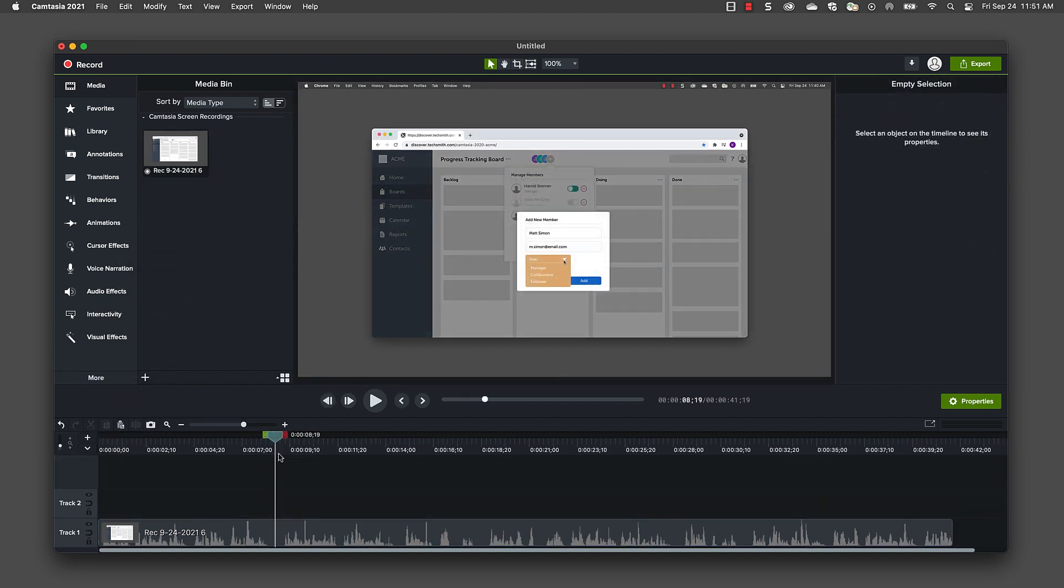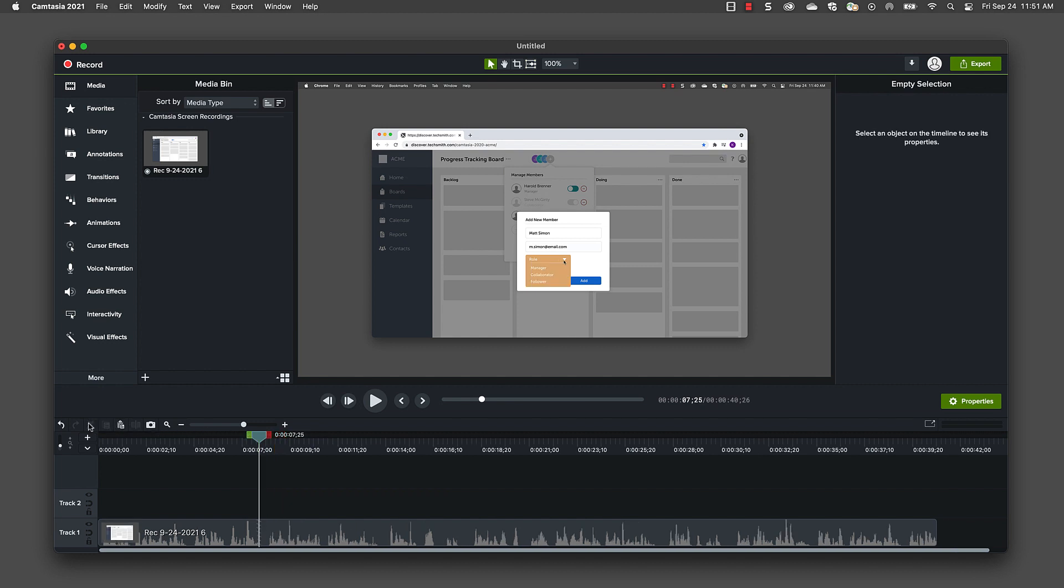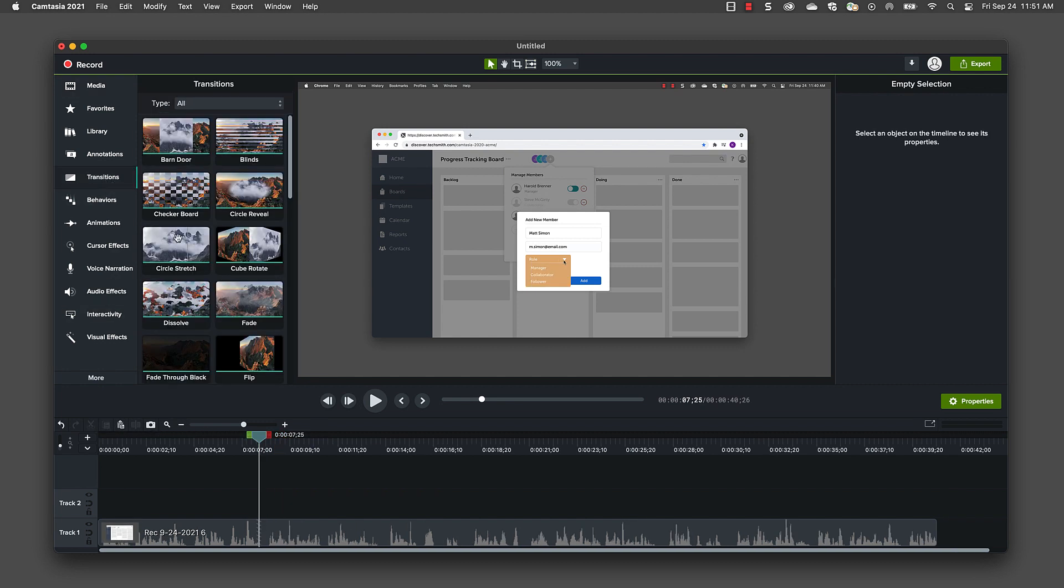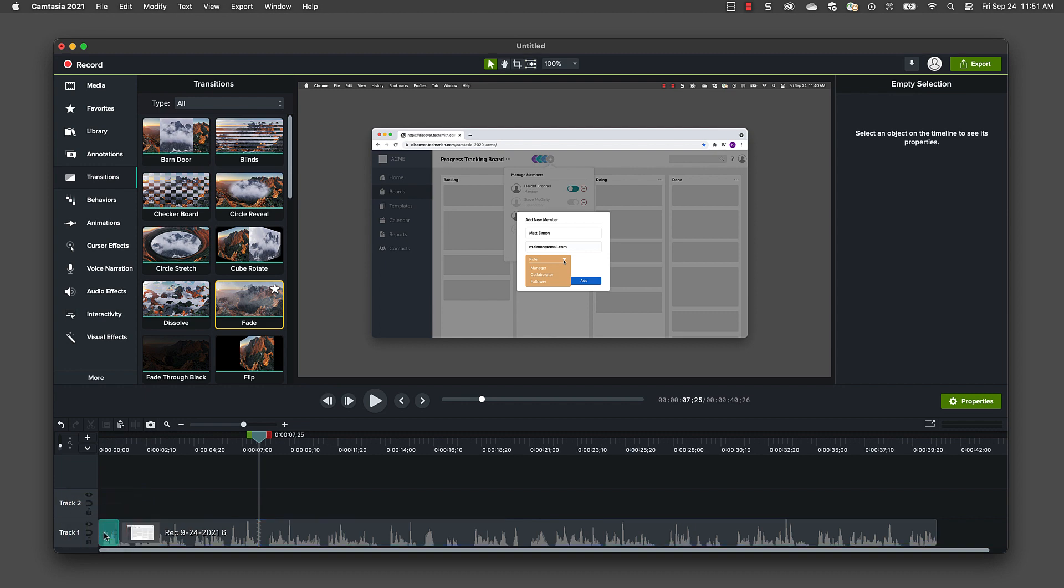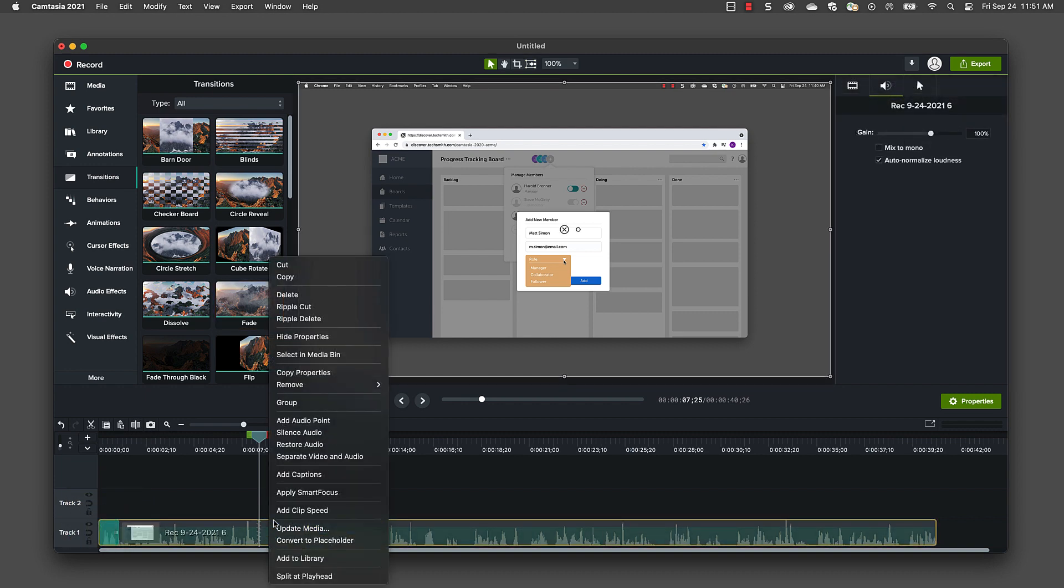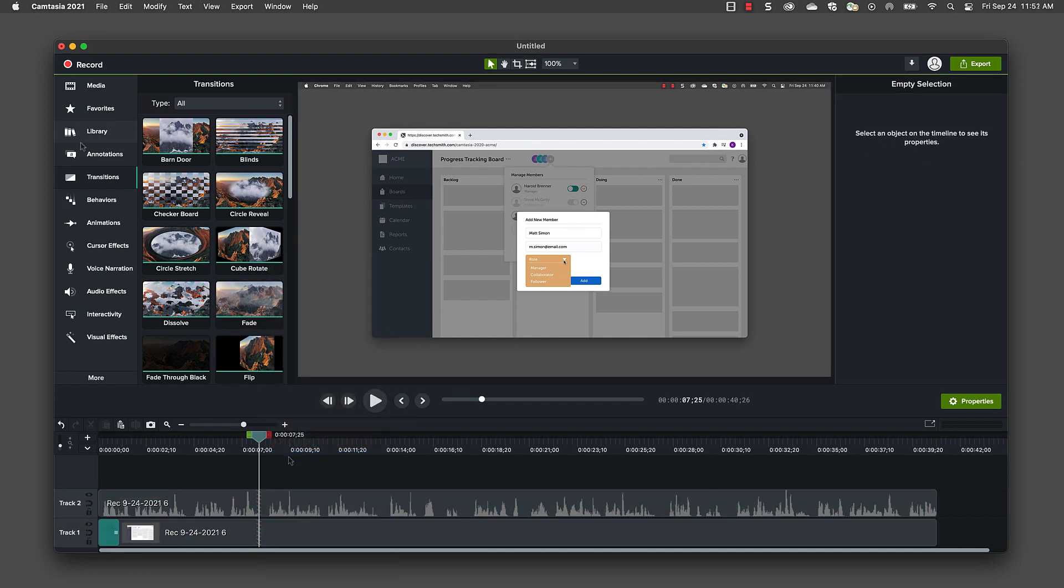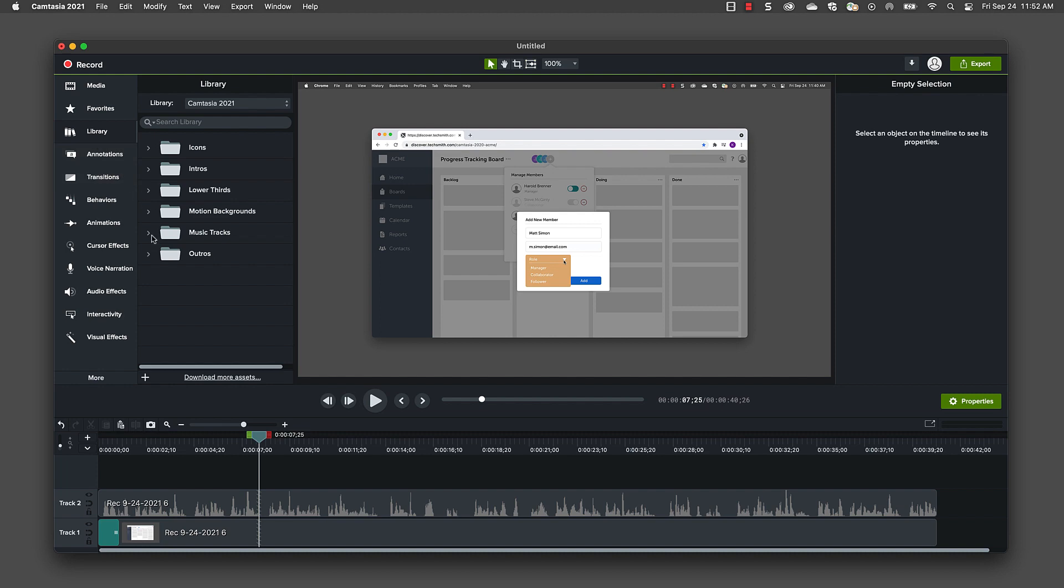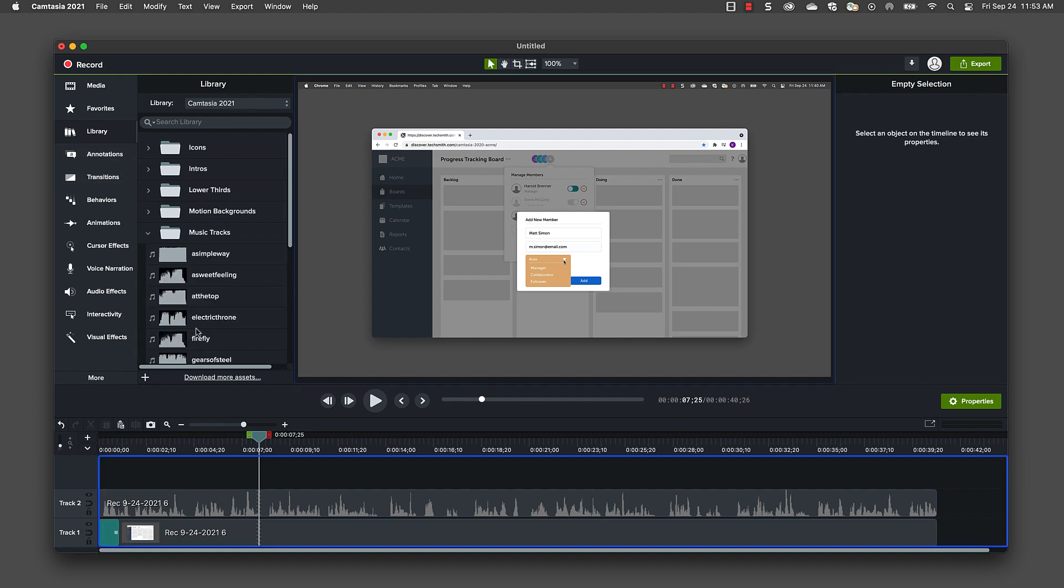You can trim and cut your recording similar to Snagit, but with Camtasia you have so much more editing potential. Add transitions to cuts, fade in and out, separate your audio and video to edit them separately, and even add music from our built-in library.